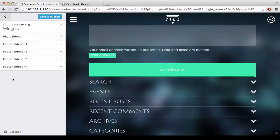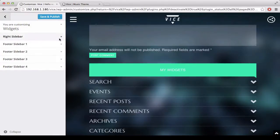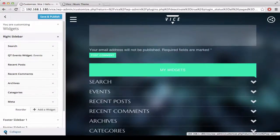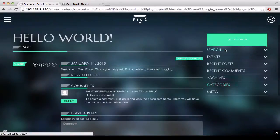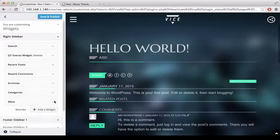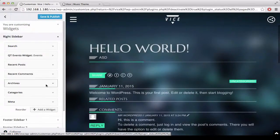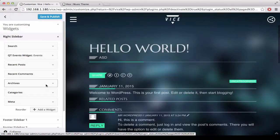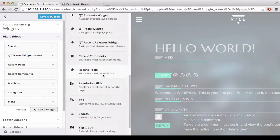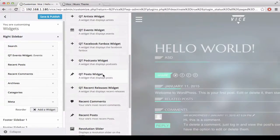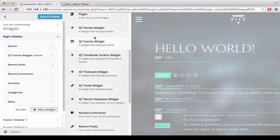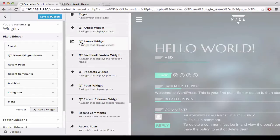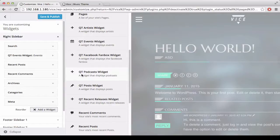Then you can choose which widgets you want in the different sidebars. This theme features five special widgets. These widgets are easy to distinguish because they have the QT at the beginning of the title. You can display custom artists, events, a Facebook fan box, podcasts, posts, and your recent releases.